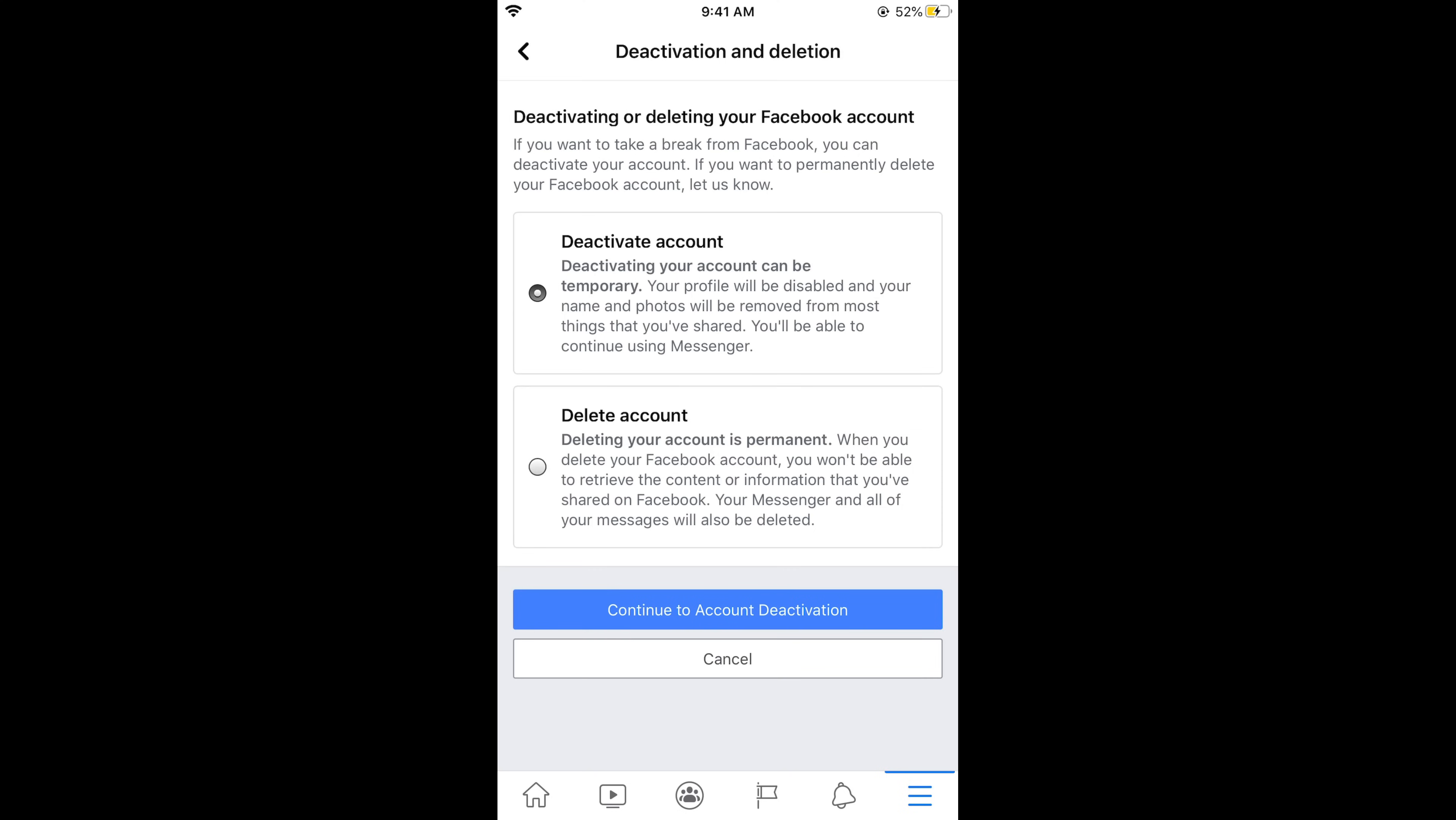Now there are two options. Either you can deactivate your account and you can re-login to activate your account, or in the second case you want to permanently delete your account. In this case I would be going for deleting my account. Tap on Continue to Delete Account.